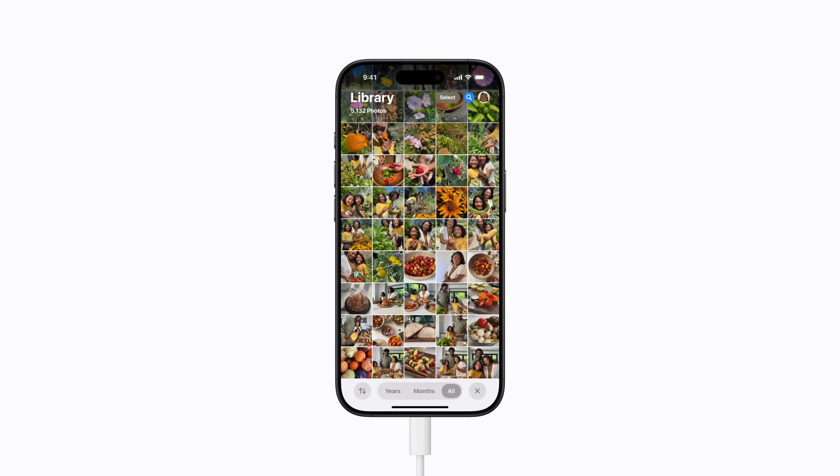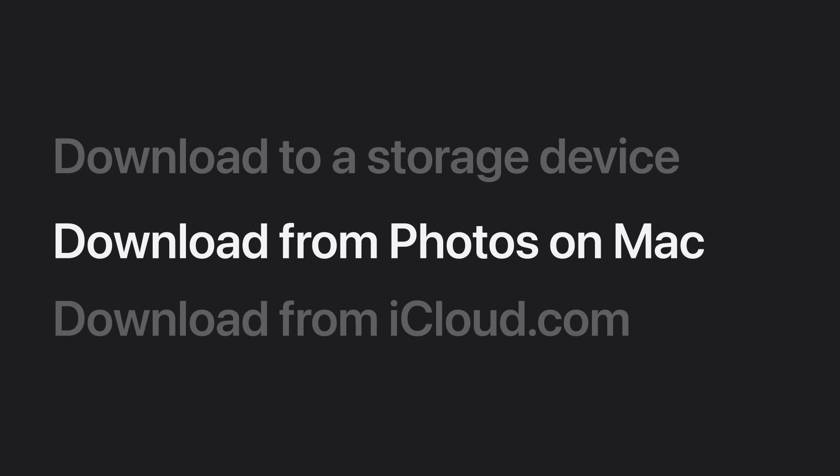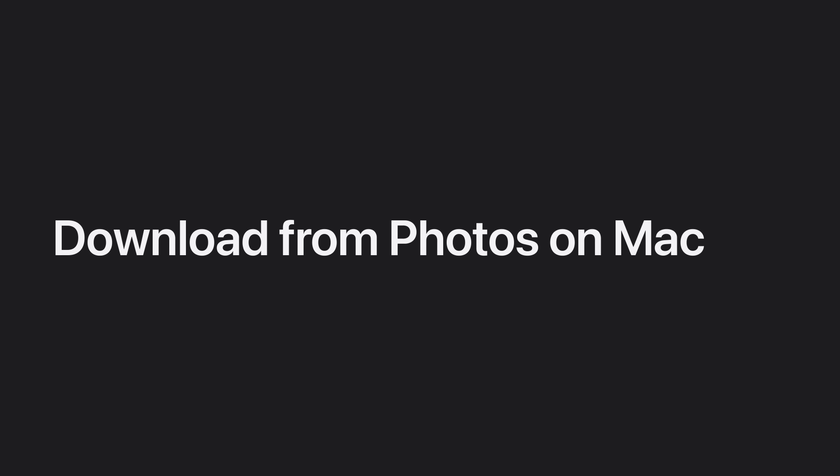When the download is complete, you can disconnect your storage device and you're good to go. You can use the Photos app on Mac to download your entire iCloud Photos library. Before you start, make sure you have enough storage space on your Mac to download your content. It's also a good idea to back up your Mac using Time Machine when you're done in order to save your data, which includes your downloaded full resolution photos and videos.